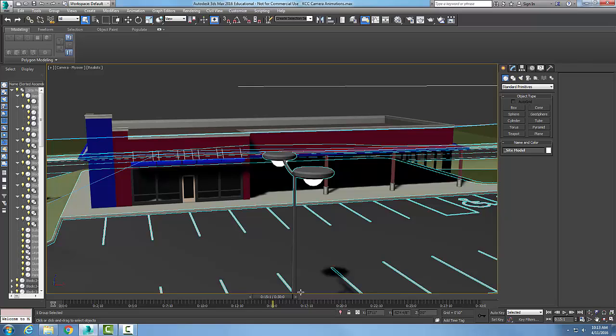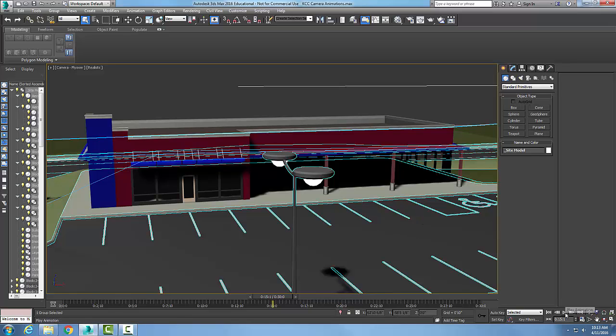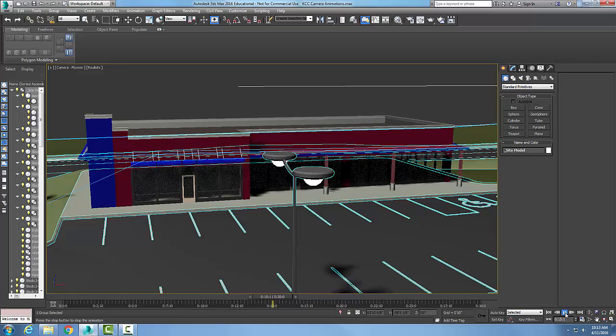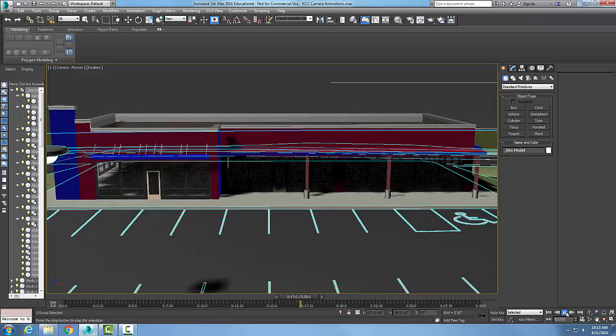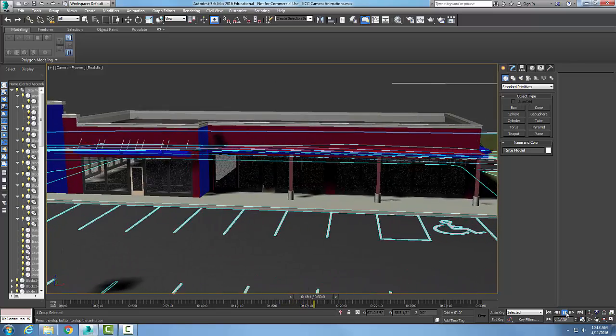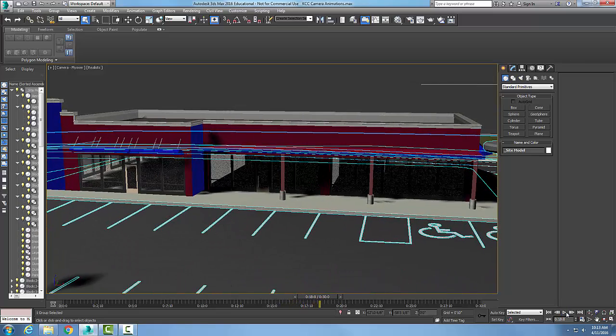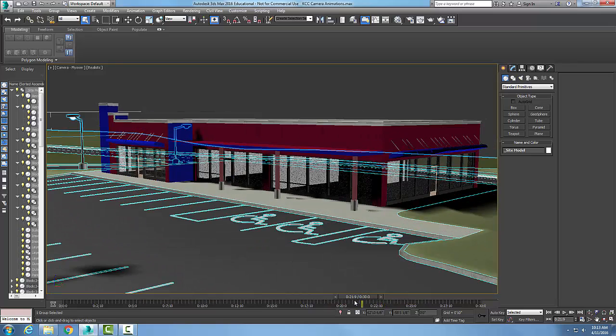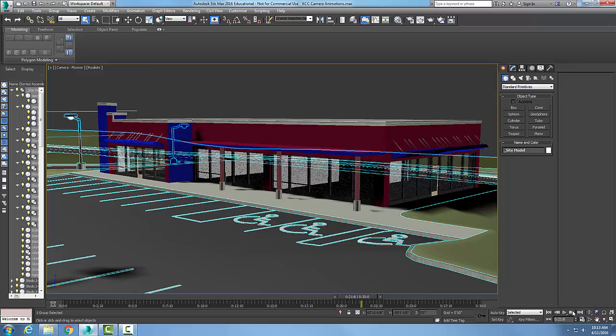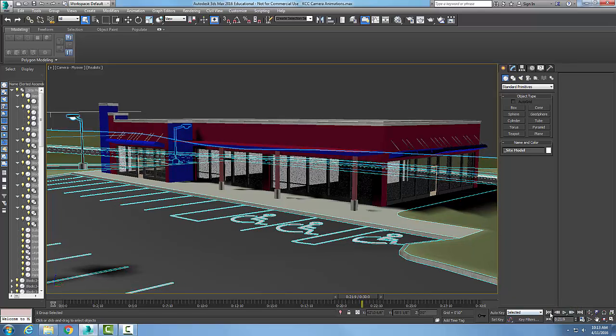At any time I can play my animation. As long as I'm in an active viewport, I can play it. The play animation turns to stop and I can stop it. I can slide my slider bar to the position I want, go one frame backwards or one frame forward.